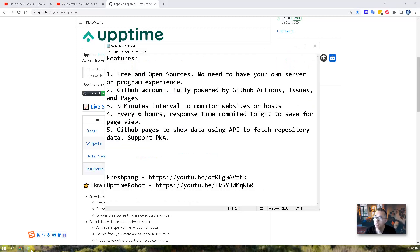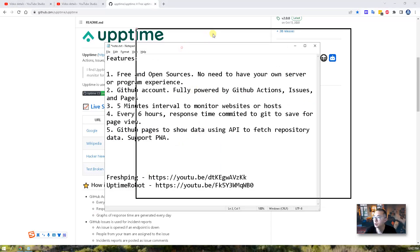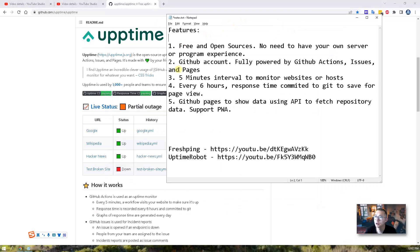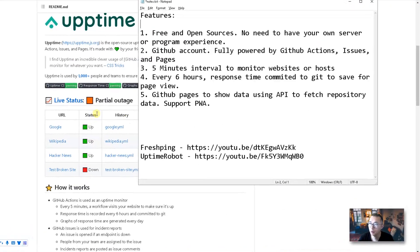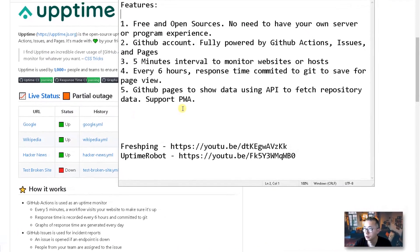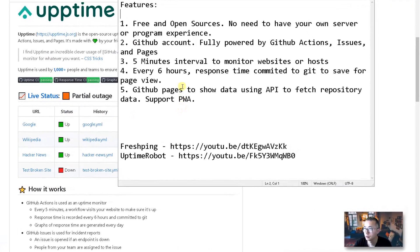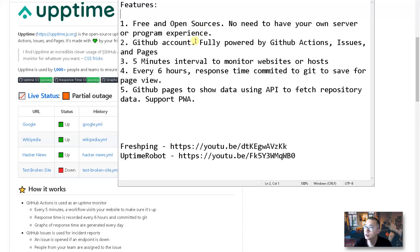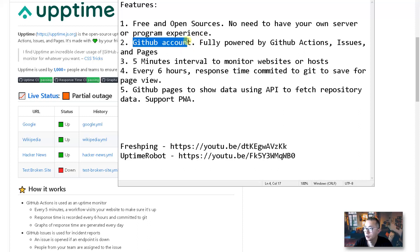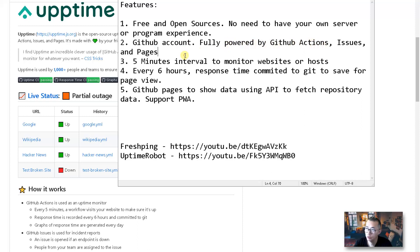Here are some features I summarized based on the description in this GitHub project. First, it is free and open source. You don't need to have your own server or any programming experience. All you need is a GitHub account. And the whole solution is fully powered by GitHub actions, issues and pages.